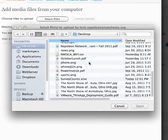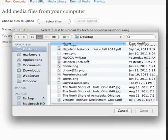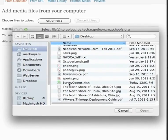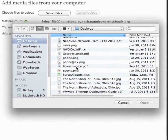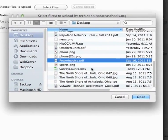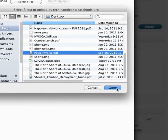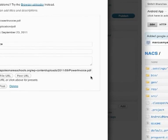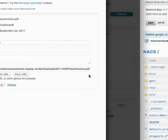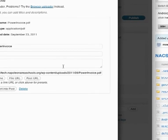For example, let's just do this PowerInvoice.pdf. And I'm going to open that. And it's going to go ahead and upload it.